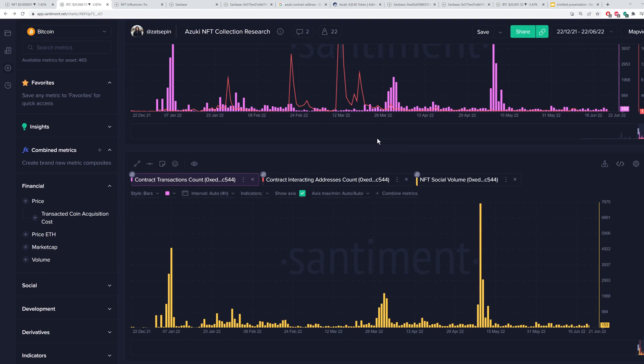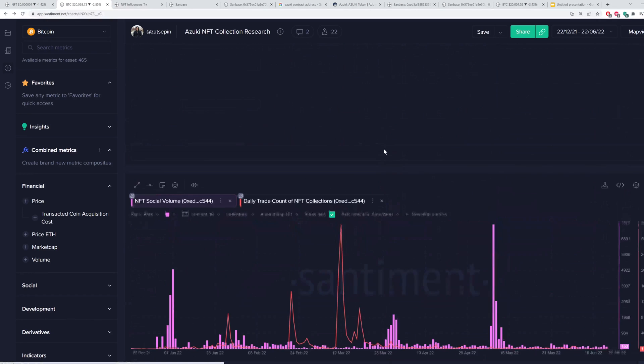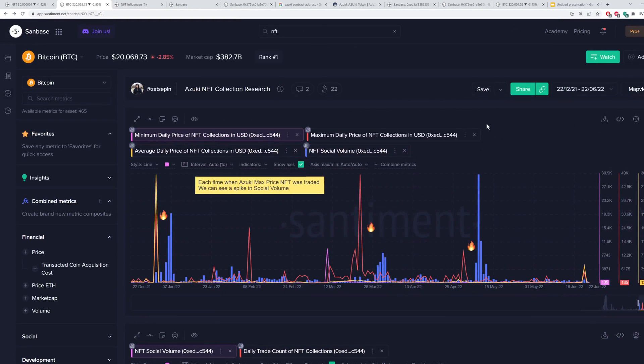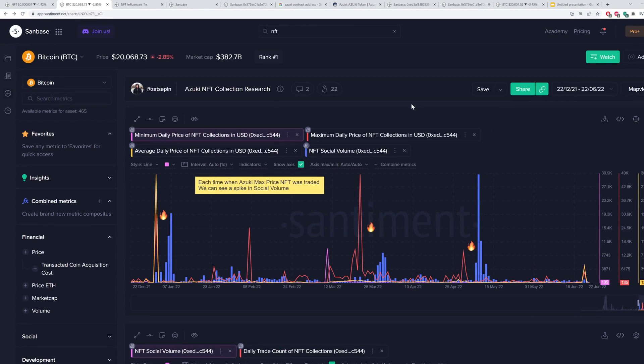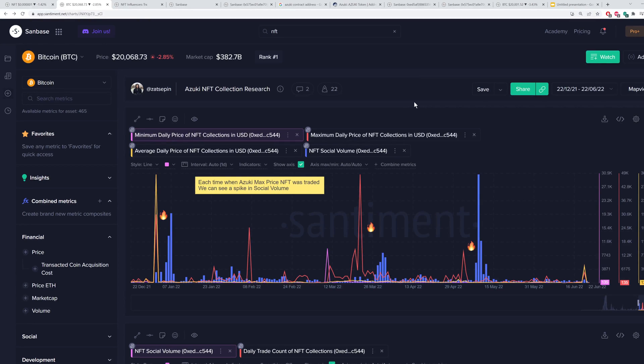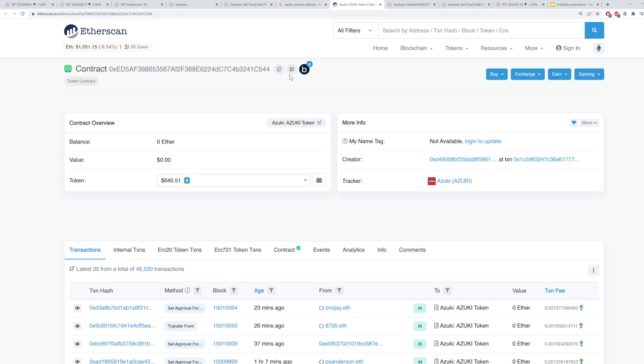I definitely recommend you check out these tools for yourself and discover some of the new NFT collections that Santiment has data on. There's quite a lot you can look through. If you need to know the address, it's really as simple as just dropping the address into Google and looking up what it is here on Etherscan.